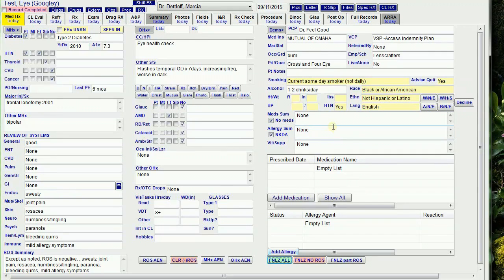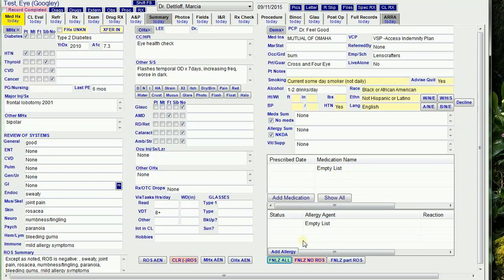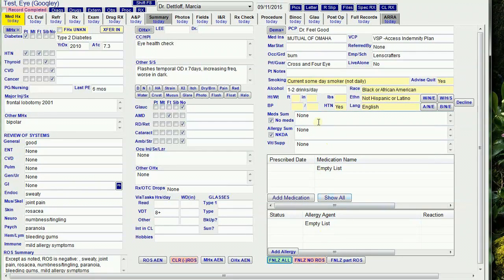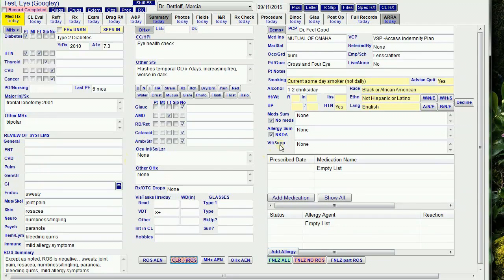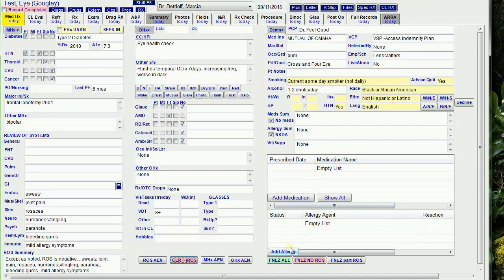It overwrote the med summary and allergy summary with 'none' because the medication and allergy lists are empty. If you don't want that to happen, you need to remove those steps from the finalize button or make sure you don't finalize until you put the medications and allergies in here. You can see it checked 'no meds' and 'no known allergies' because there weren't any listed. That wraps up the medical history.